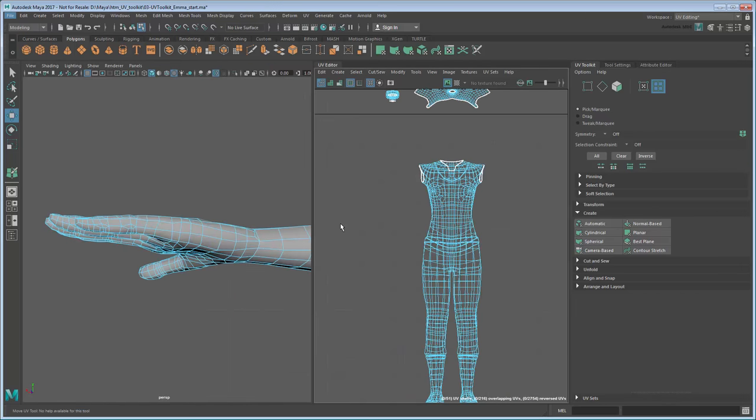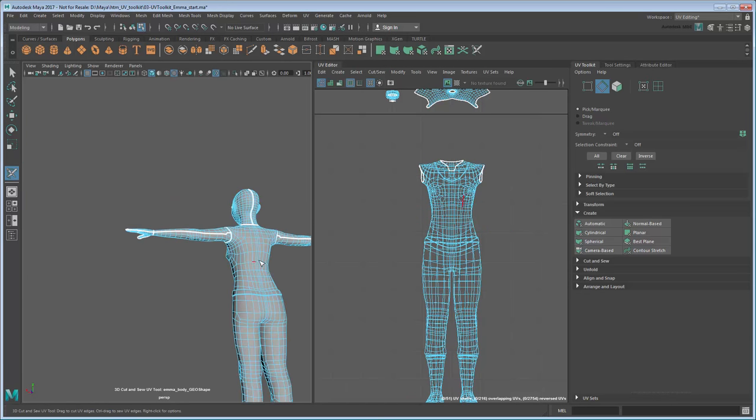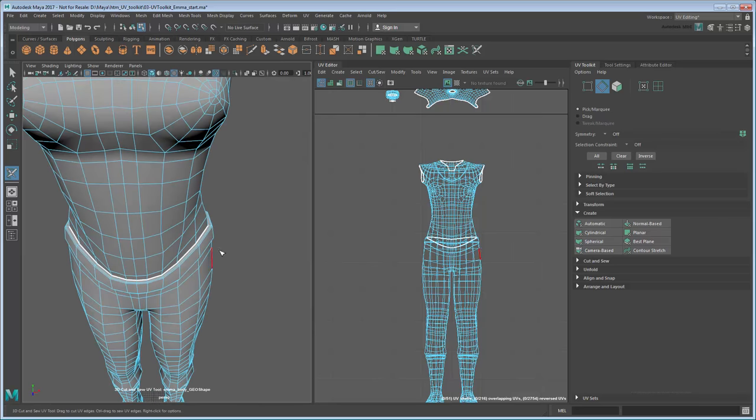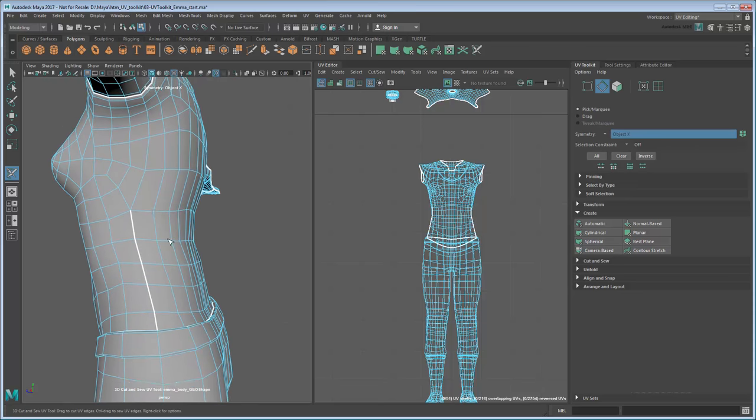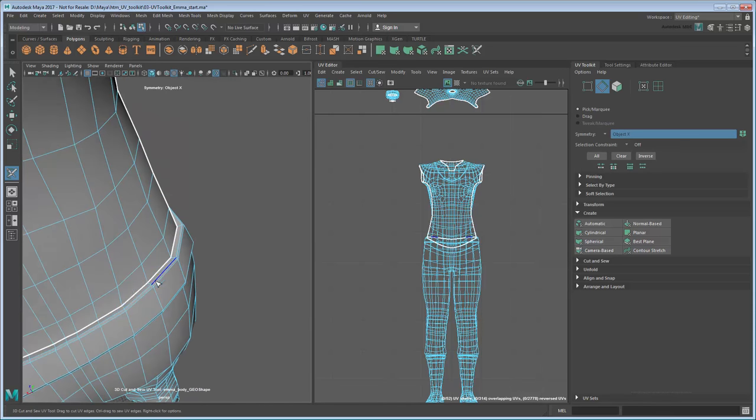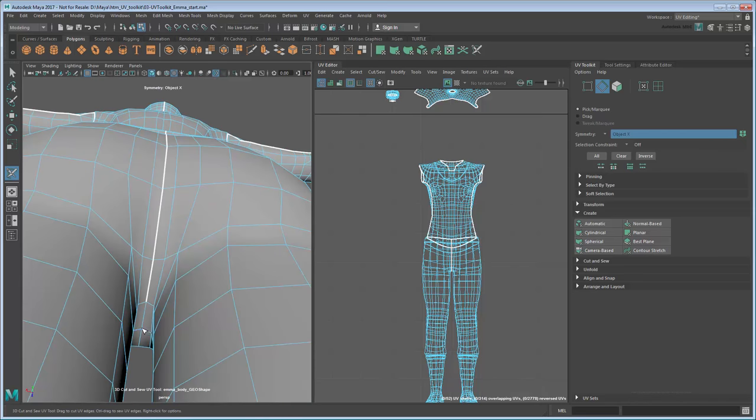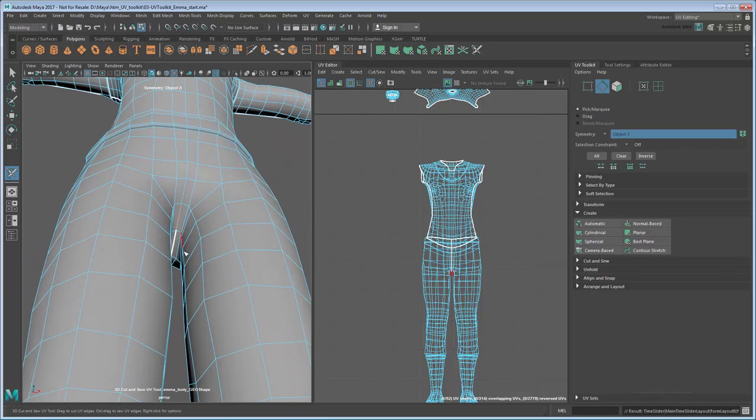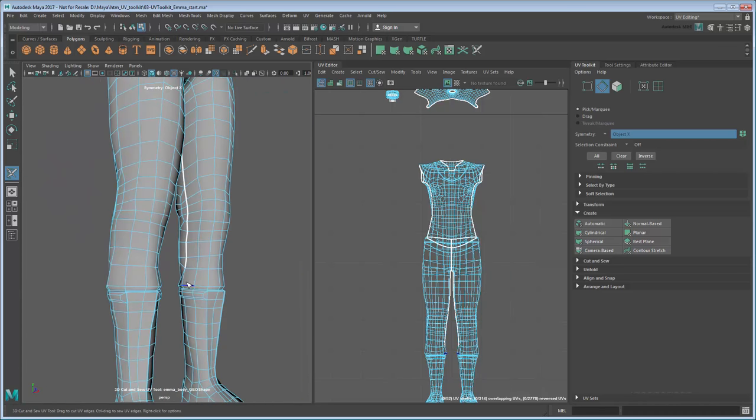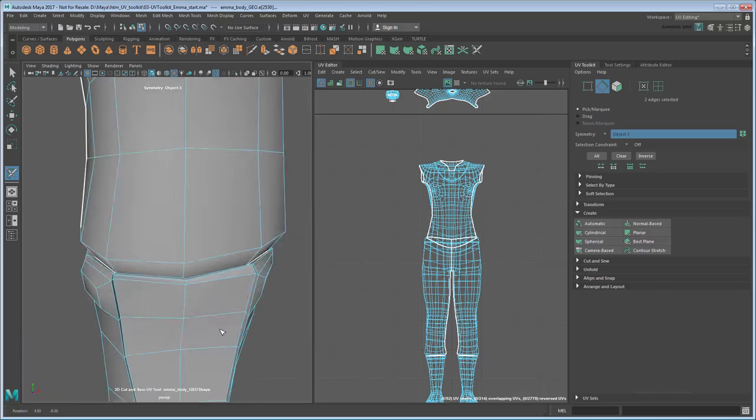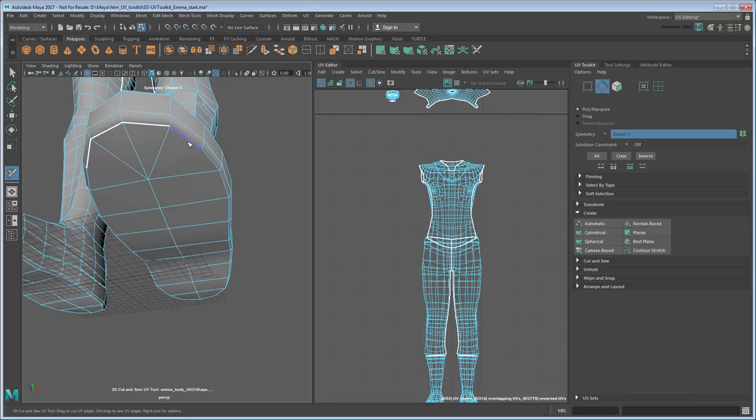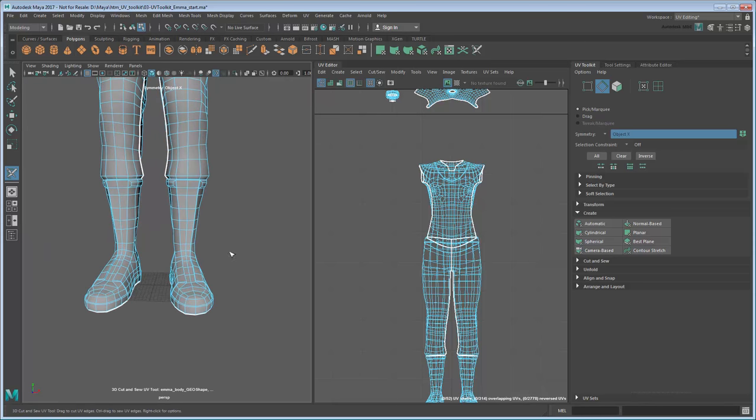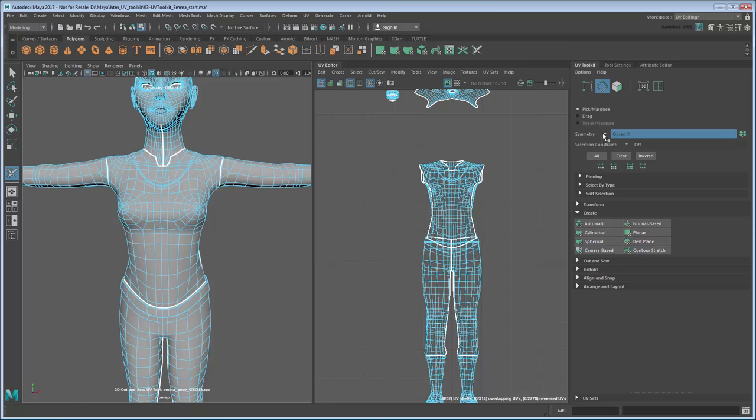You can use the same technique to unwrap the torso, legs, and feet. Cut seams at the waist and under the armpits to separate the torso. Then cut along the rear and inner legs, then the top boot. And finally around the soles of the feet to give plenty of room for unfolding. Then unfold each UV mesh and straighten or optimize UVs where it makes sense.